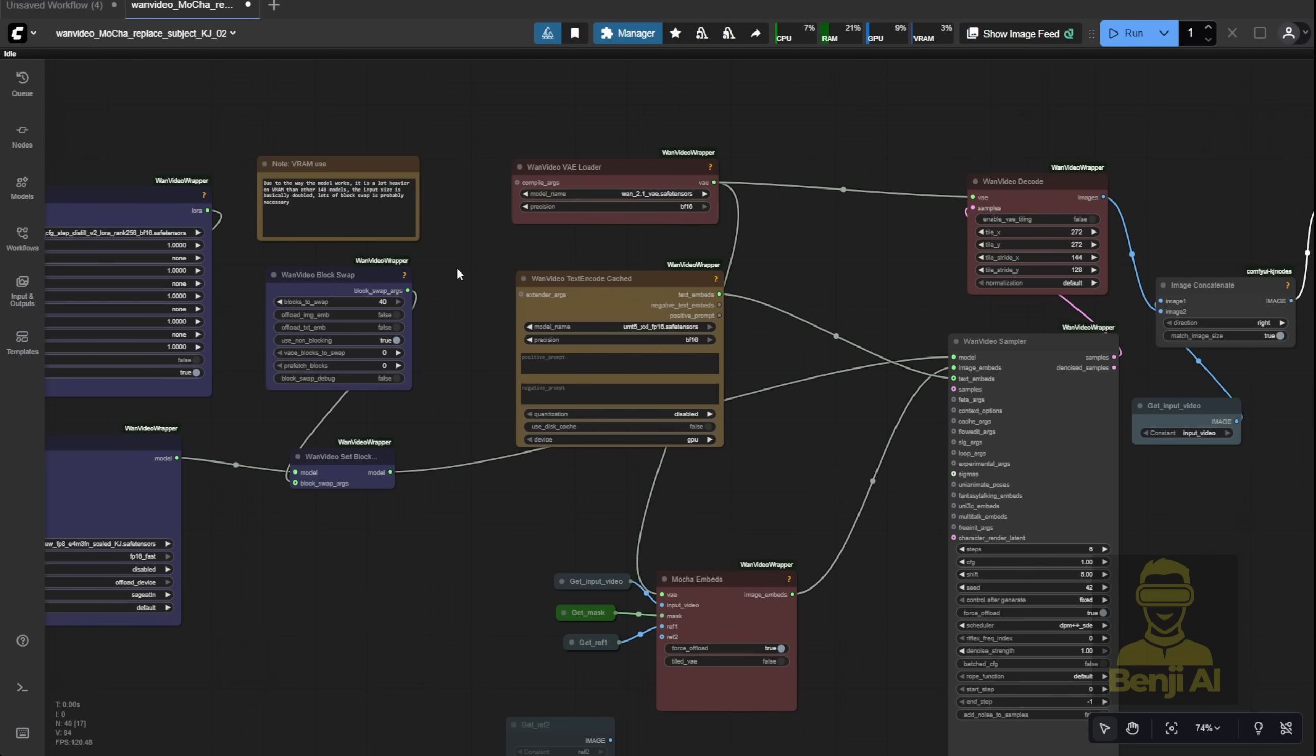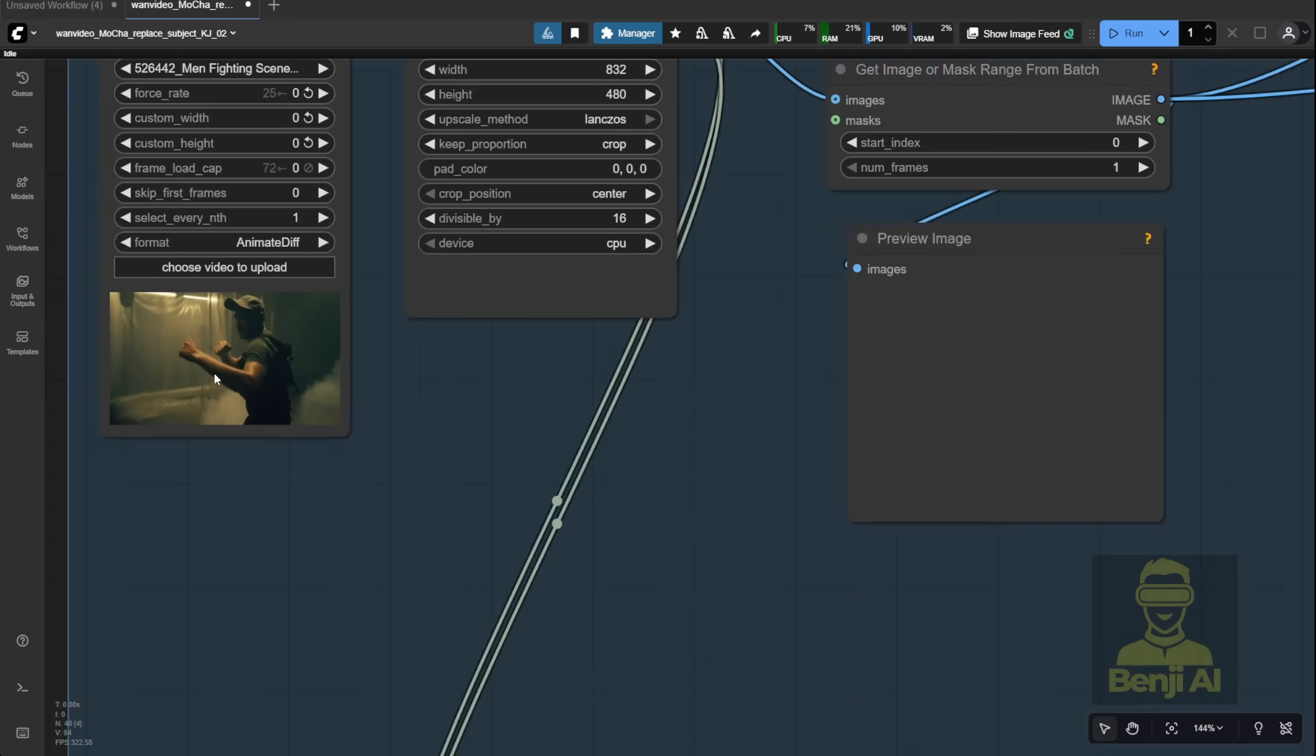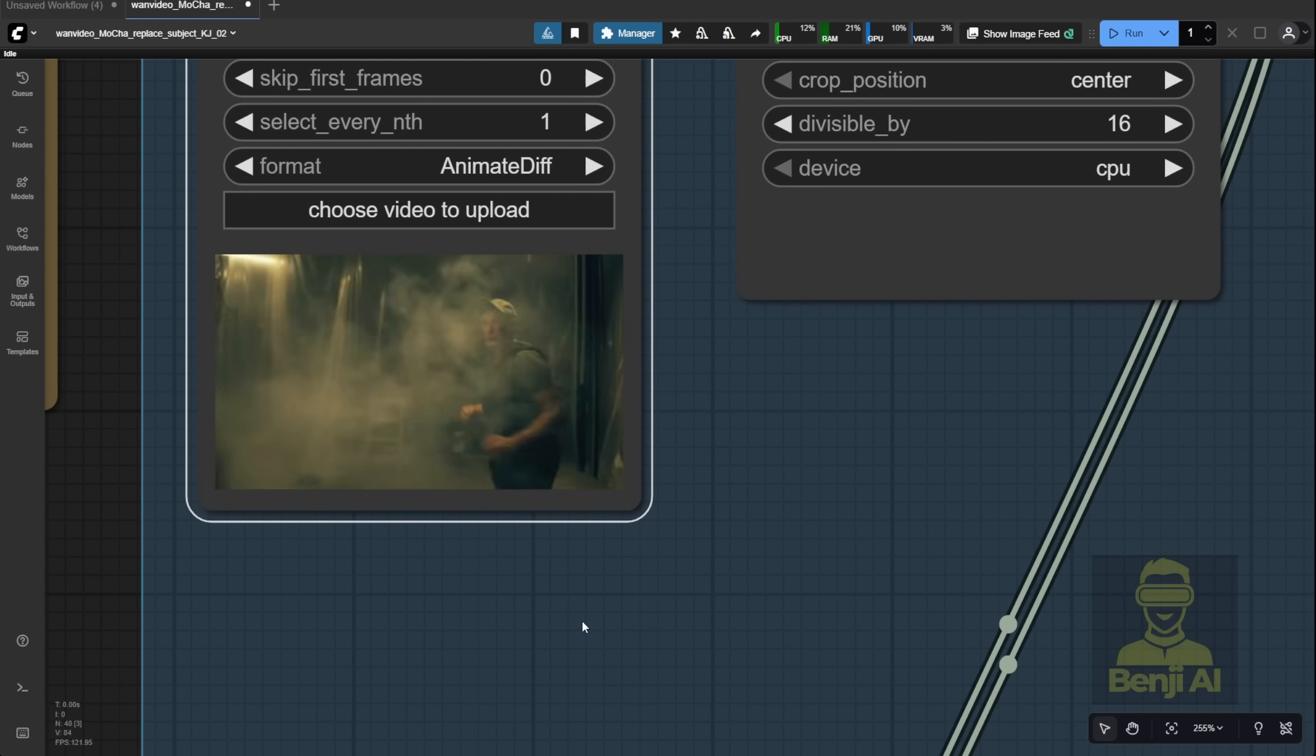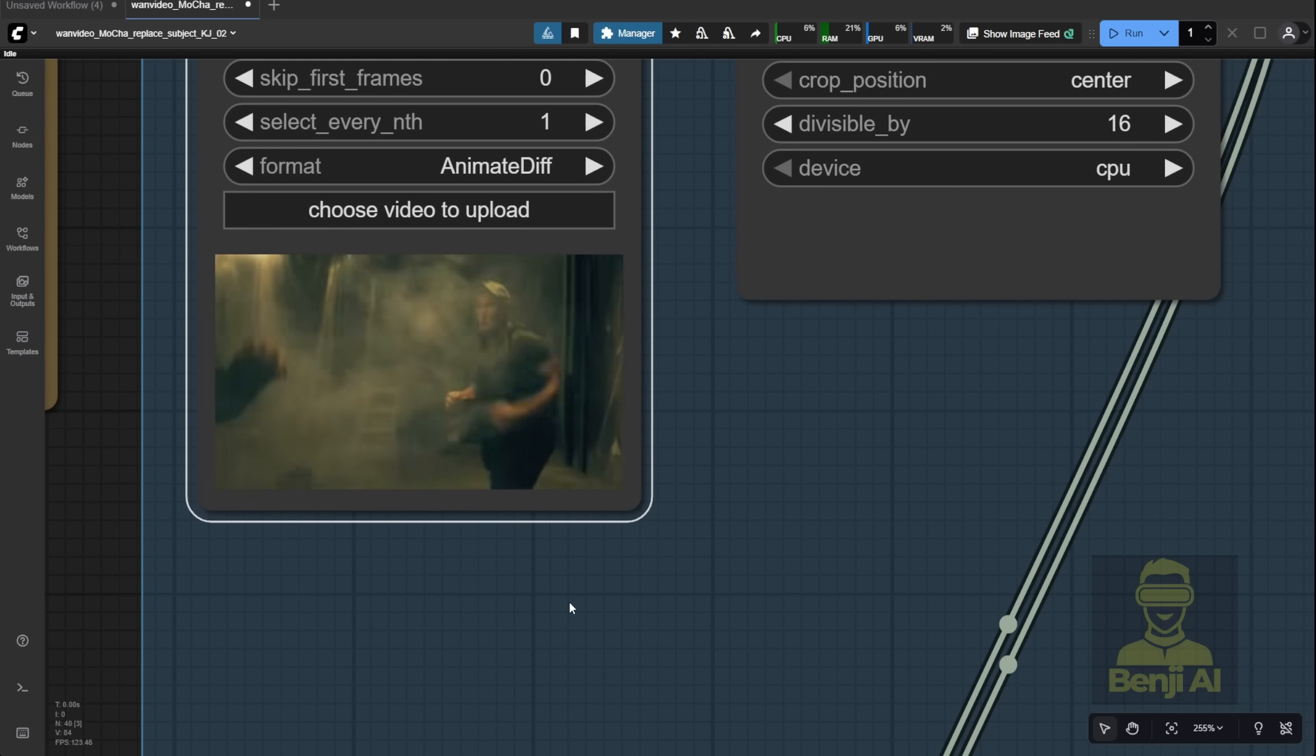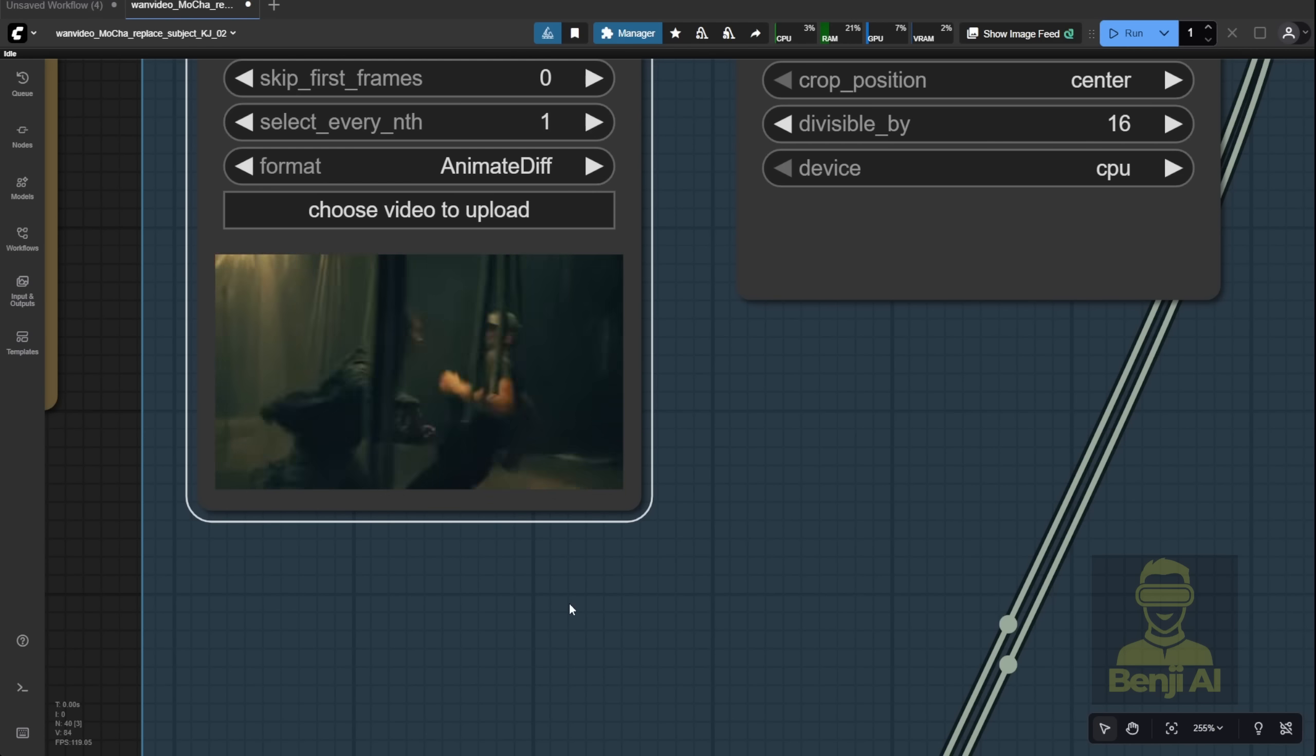For that first test, I didn't use any text prompts. I just wanted to see how it looked raw. And honestly, it handled some pretty tough scenes. Like, this fast action sequence here is actually really hard for WAN 2.2 Animate, I tested it before and it didn't work well at all. So I figured this would be a good stress test for Mocha's limits.